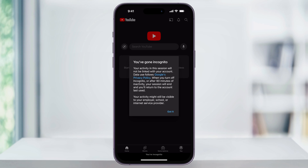A confirmation window will then pop up, letting you know that your activity in this current session is not gonna be linked to your Google account. It also says that when you turn off incognito or even after 90 minutes of inactivity, the private session's gonna end and you'll be taken back to your main account. It also lets you know that if your account is being managed by your employer or your school, then your activity is still probably gonna be seen inside of their accounts.